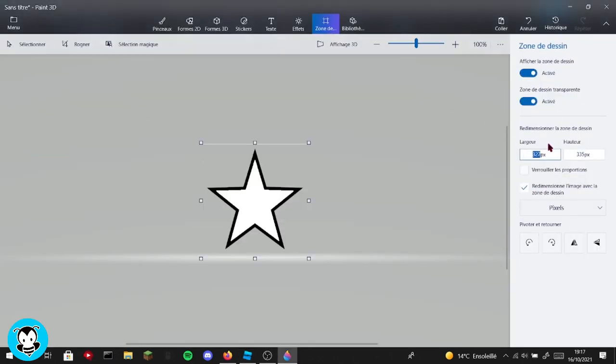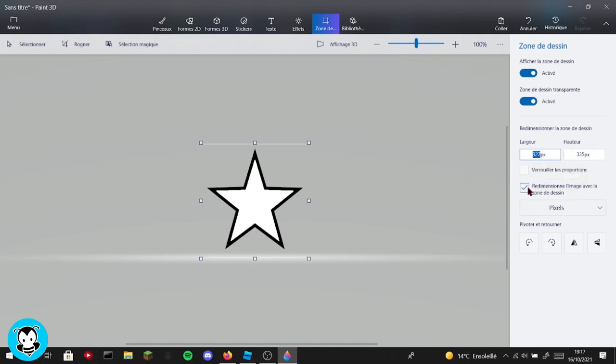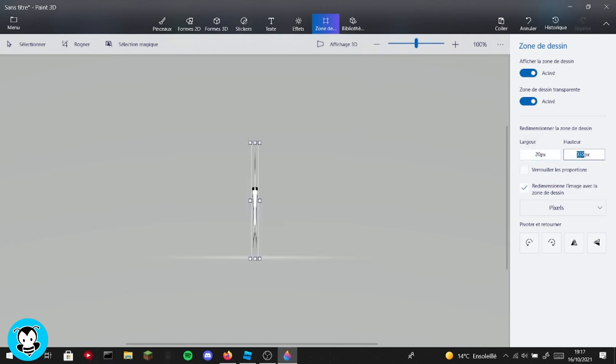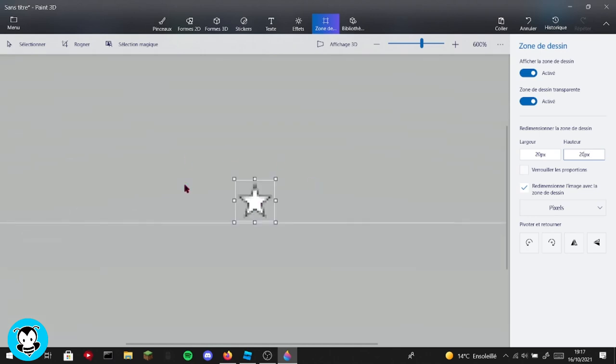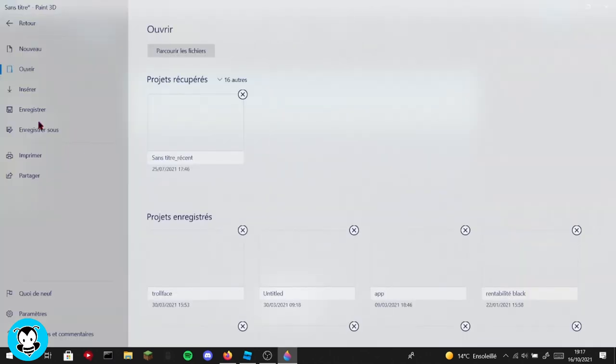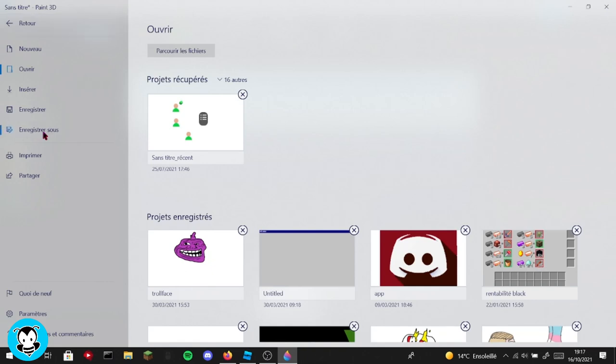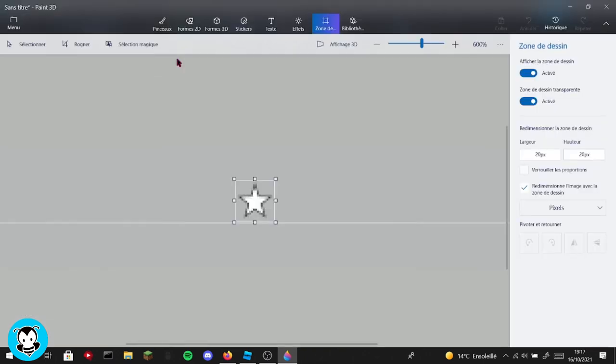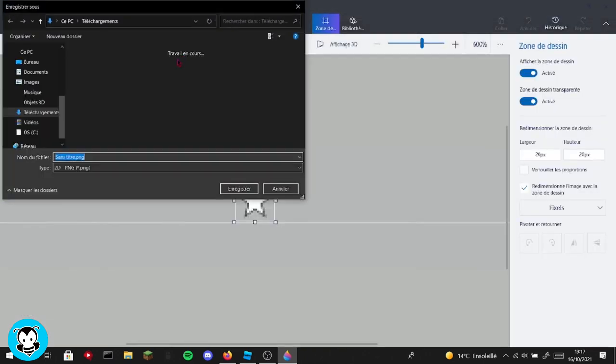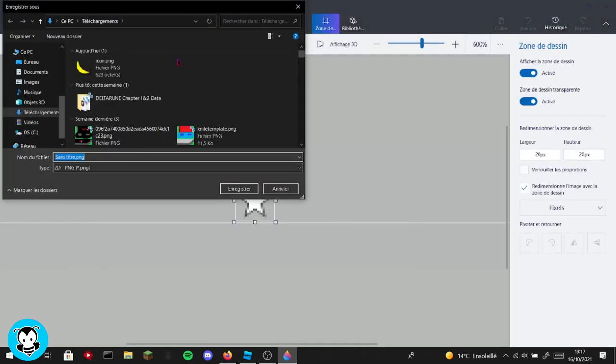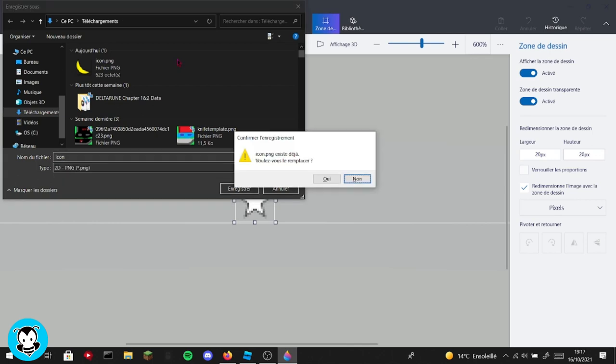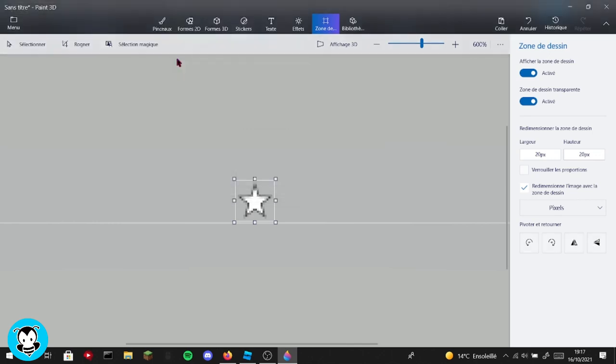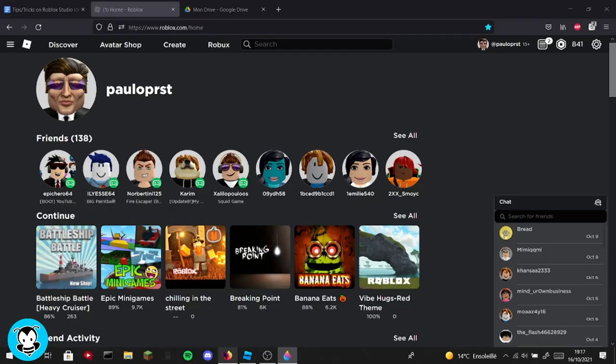And what you're going to do here is make sure this is on. So this is French, but this means resize the image with the canvas zone. And then put 20 by 20, okay. And now you have a little star. Okay, now just go to menu and save as image. And now you can put it as icon.png. I already had one, but never mind.